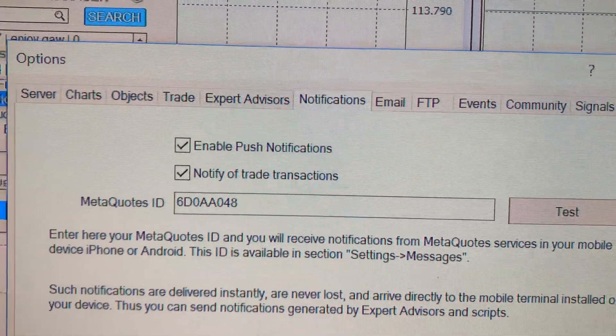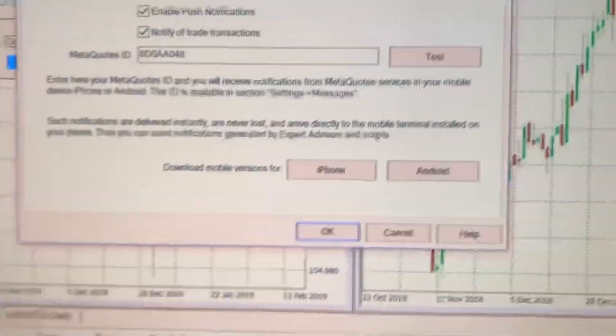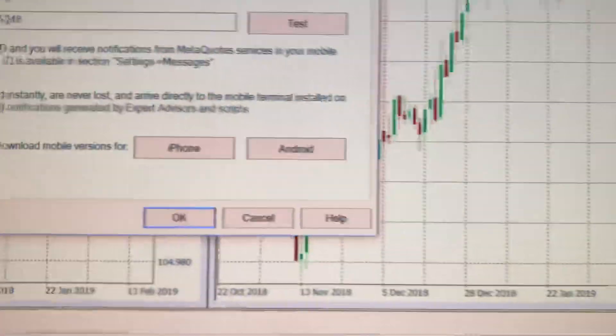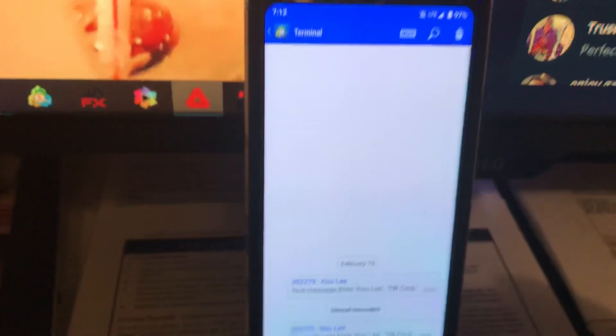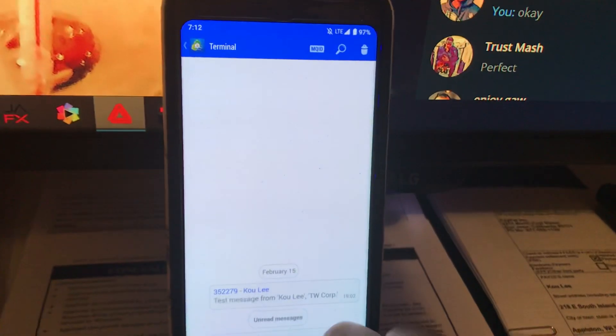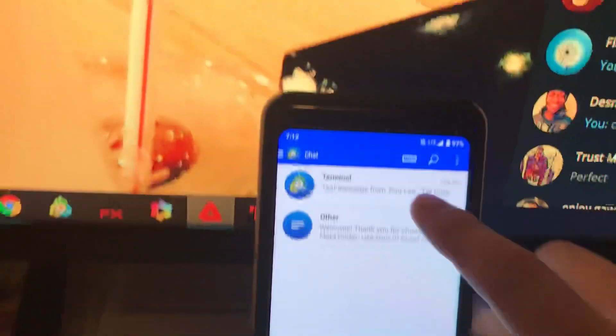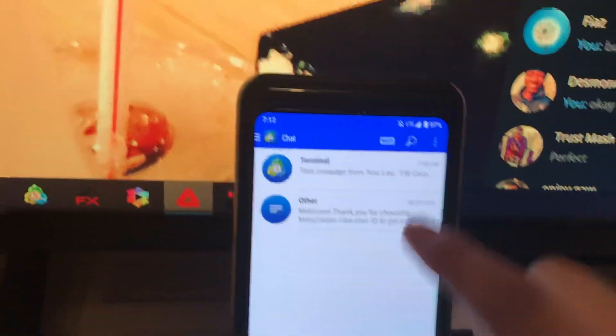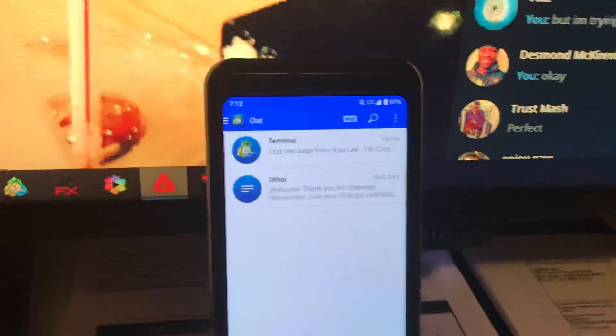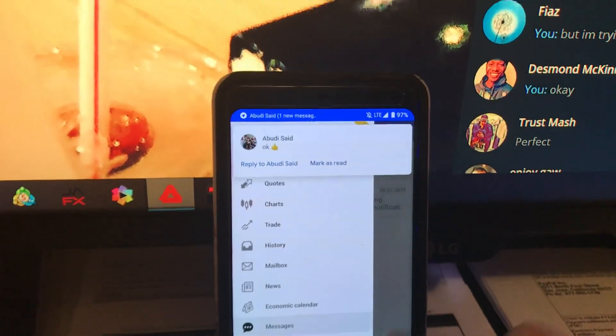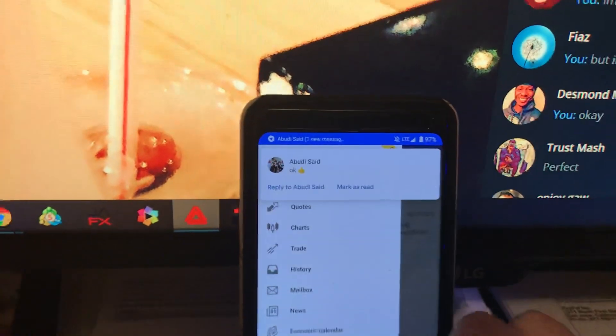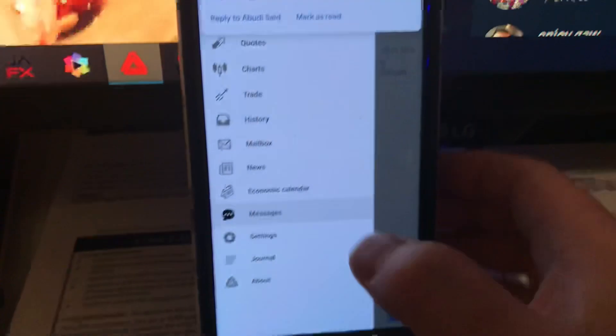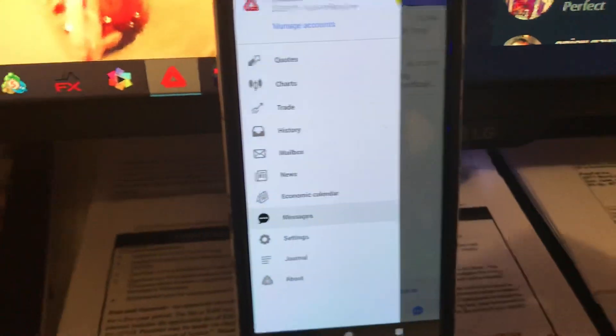I have it here on my Android. Let me go back. See, this is the terminal from the Trader's Way account. Go back, so you click messages.